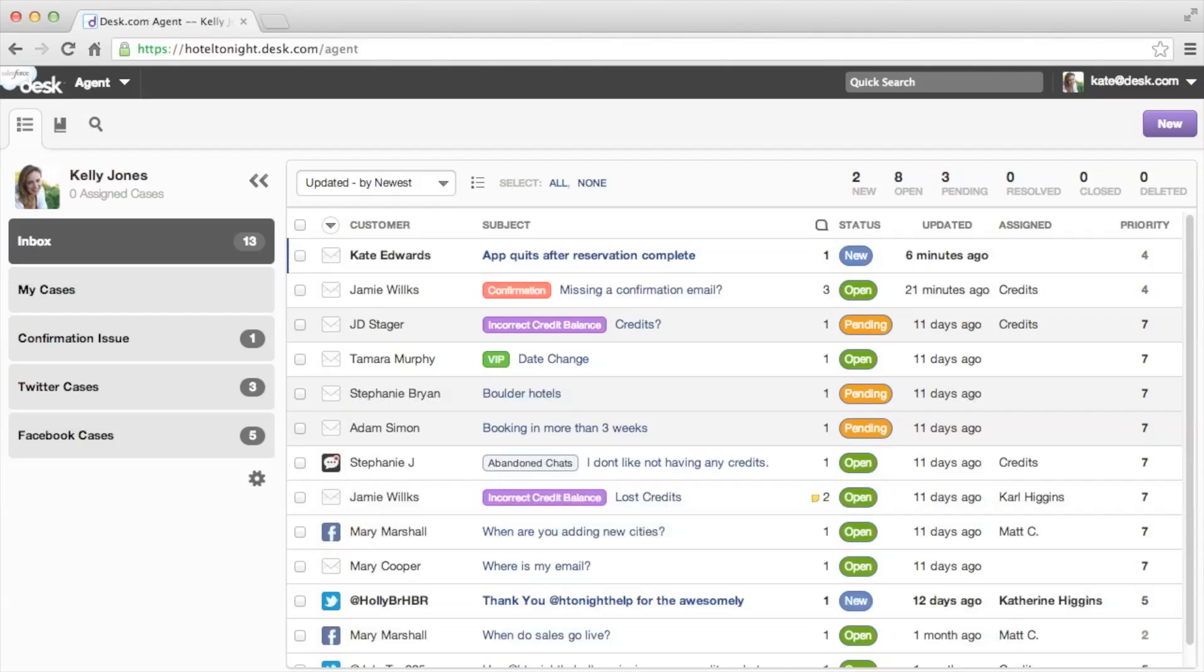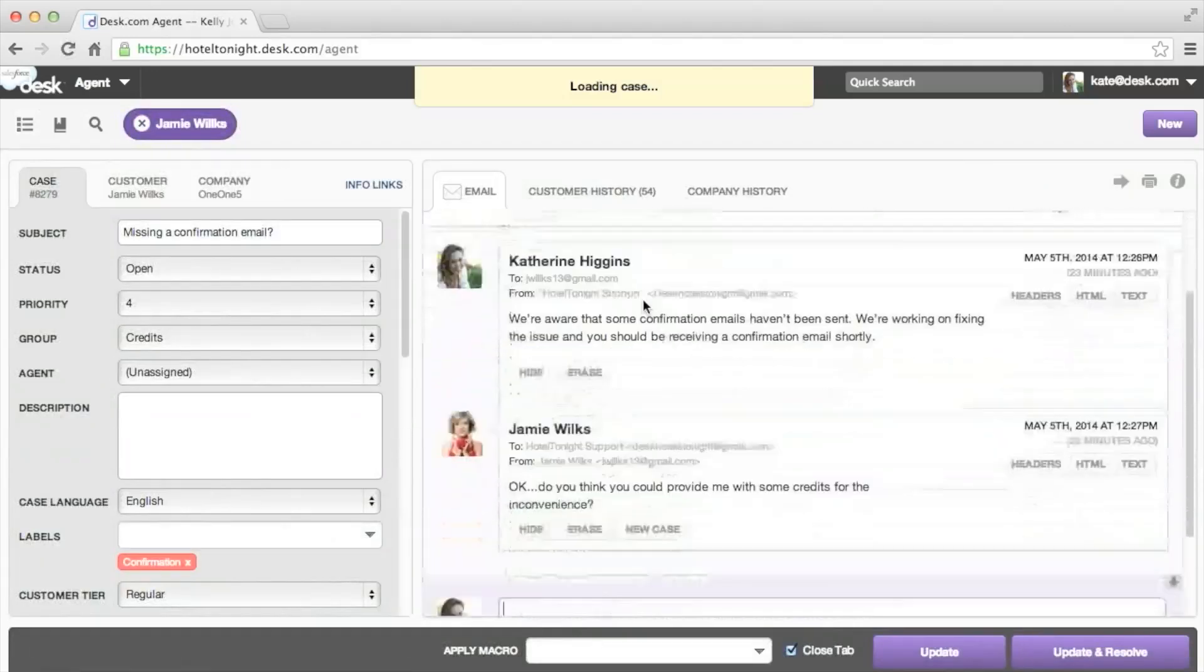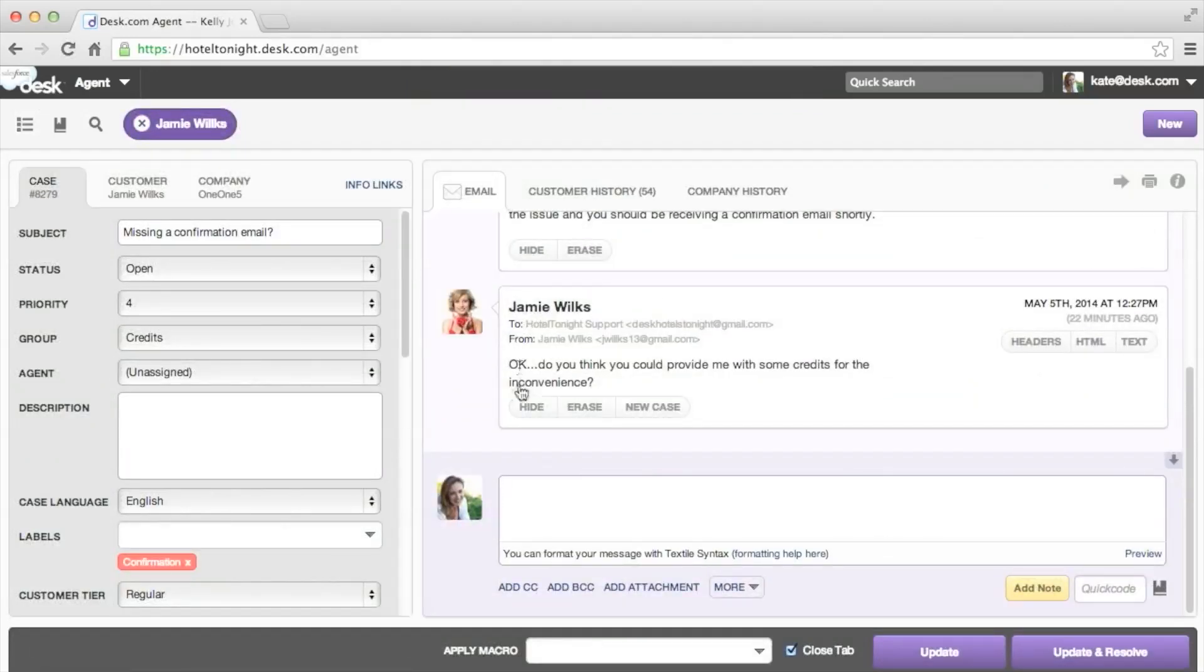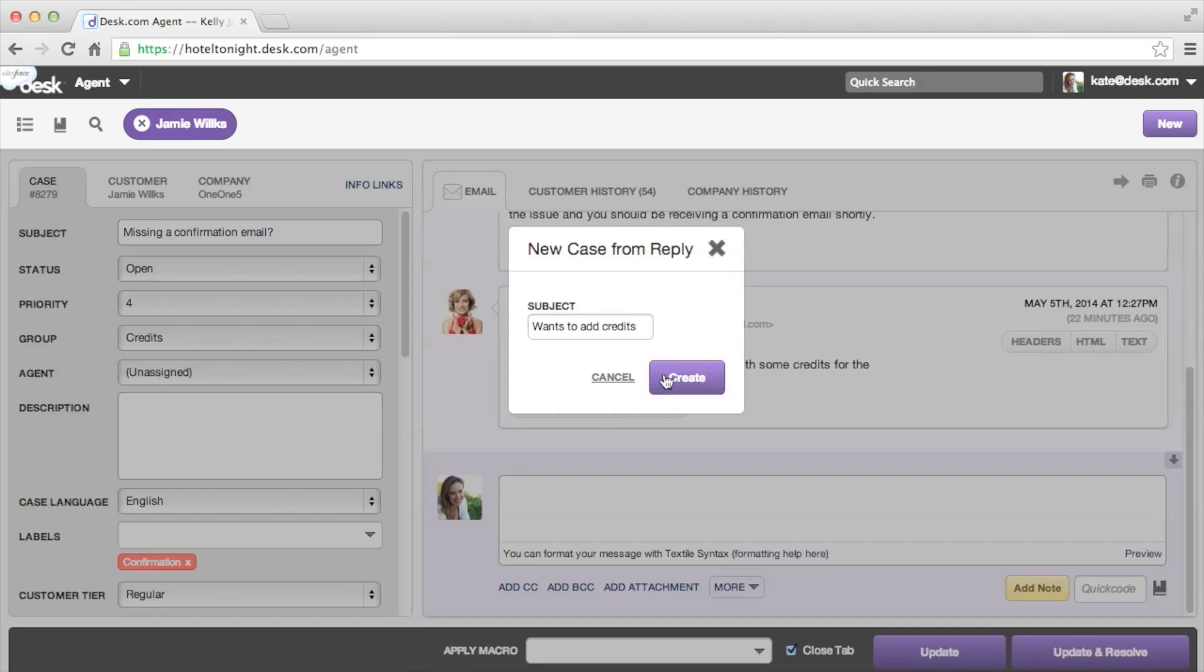For agents, desk.com just got better with a toolbox of features to improve productivity. Those tricky cases where customers email you with multiple questions? Now you can easily split one case into two or more to make sure that each case is resolved in the best way possible.